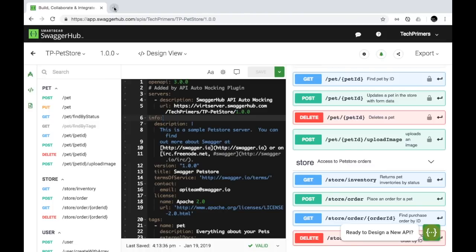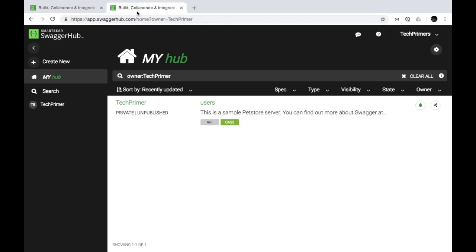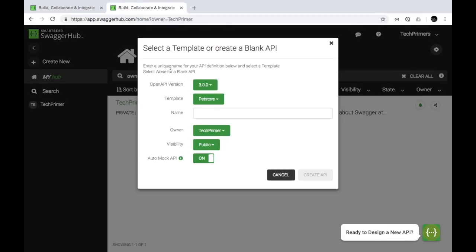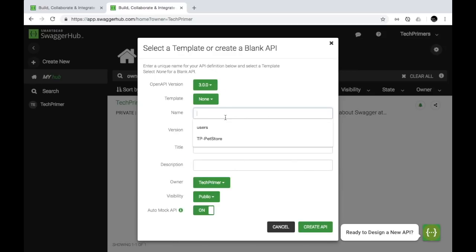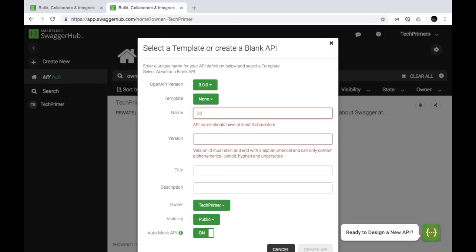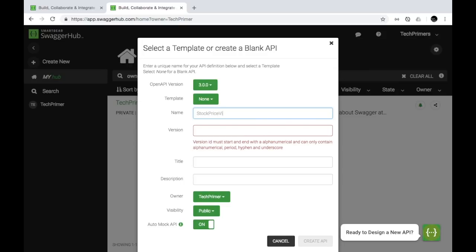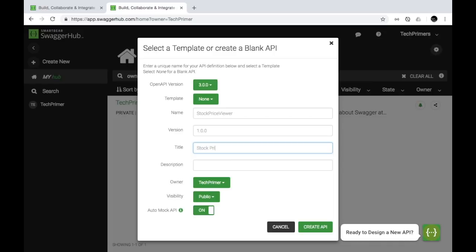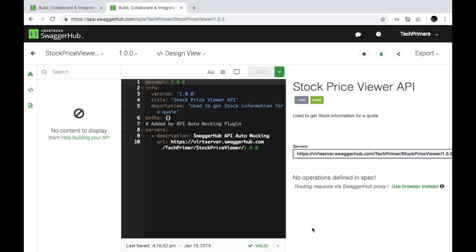Now, in order to create a simple API from basics, let's create a new empty API. I'll select 'None' as the template and create a stock price viewer — an API where you provide a symbol for a particular stock and it returns the current stock price. I'll set the version to 1.0.0 and the title to 'Stock Price Viewer API.' This creates a blank template which we'll fill in step by step.